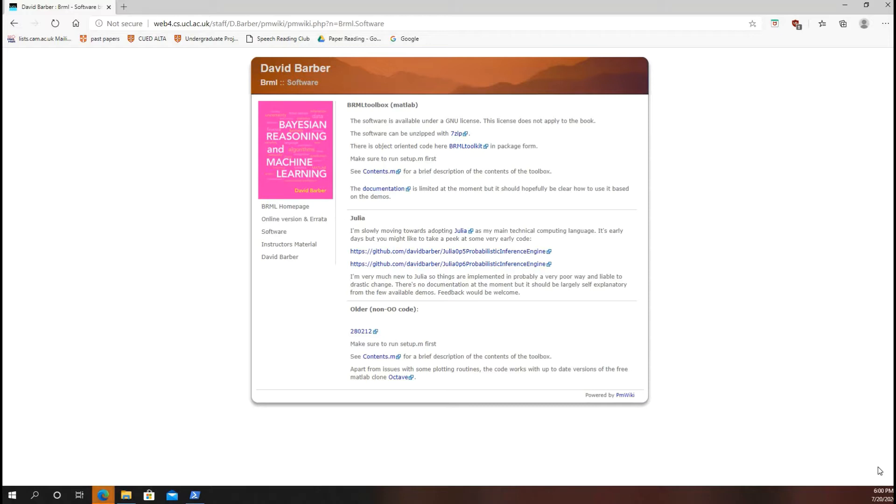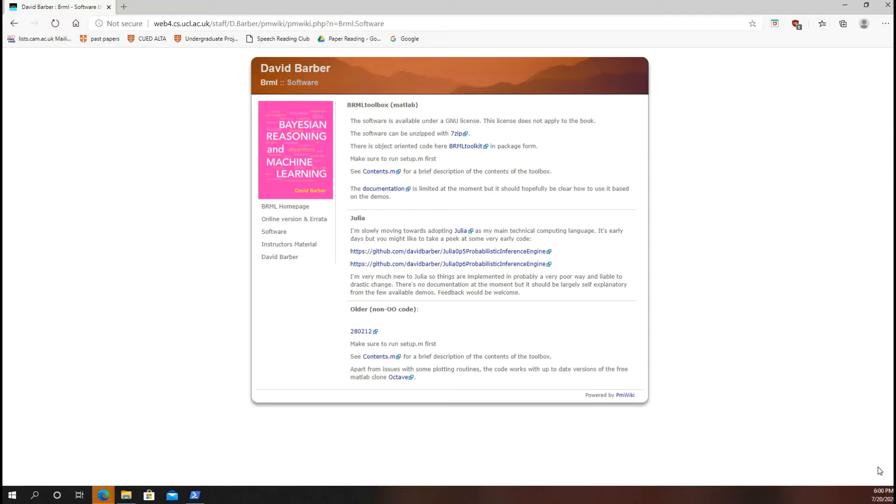This textbook by Babur offers a lot of questions which require using the BRML toolbox which has specifically been made to go hand-in-hand with the textbook. A lot of the questions require using the functions and utilities in this package, so we are quickly going to learn how to add this package to your MATLAB.